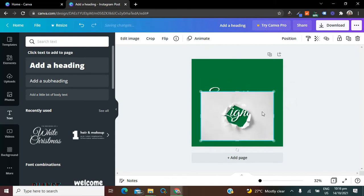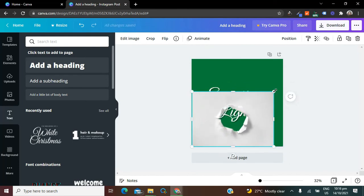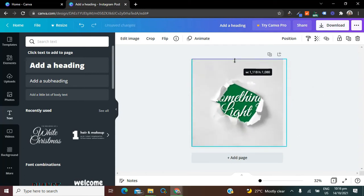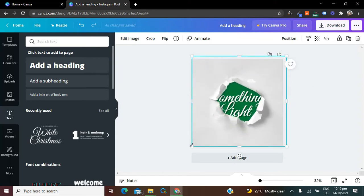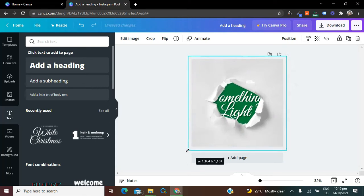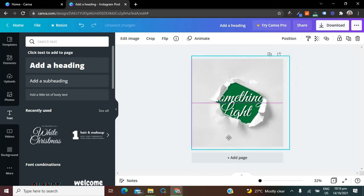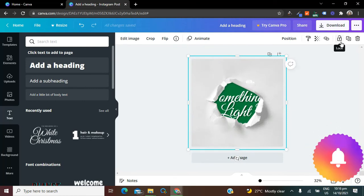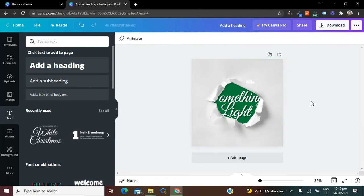Now we're going to adjust this again — just adjust it however you want. To avoid it sticking to the background by default, we're going to lock it. And then we have it exactly like this.